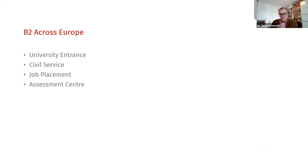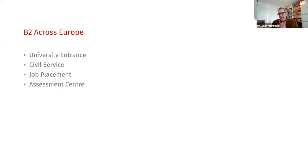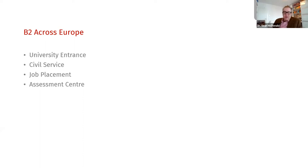How are we using B2 across Europe? I mentioned specific language purposes such as military or aviation. Across Europe, B2 is required mainly for university entrance, civil service jobs, general job placement, and assessment centers. B2 — and to a lesser extent C1, depending on the country — has really become the main level where people feel you have a professional capacity to interact across Europe and an academic ability to be successful in your studies.